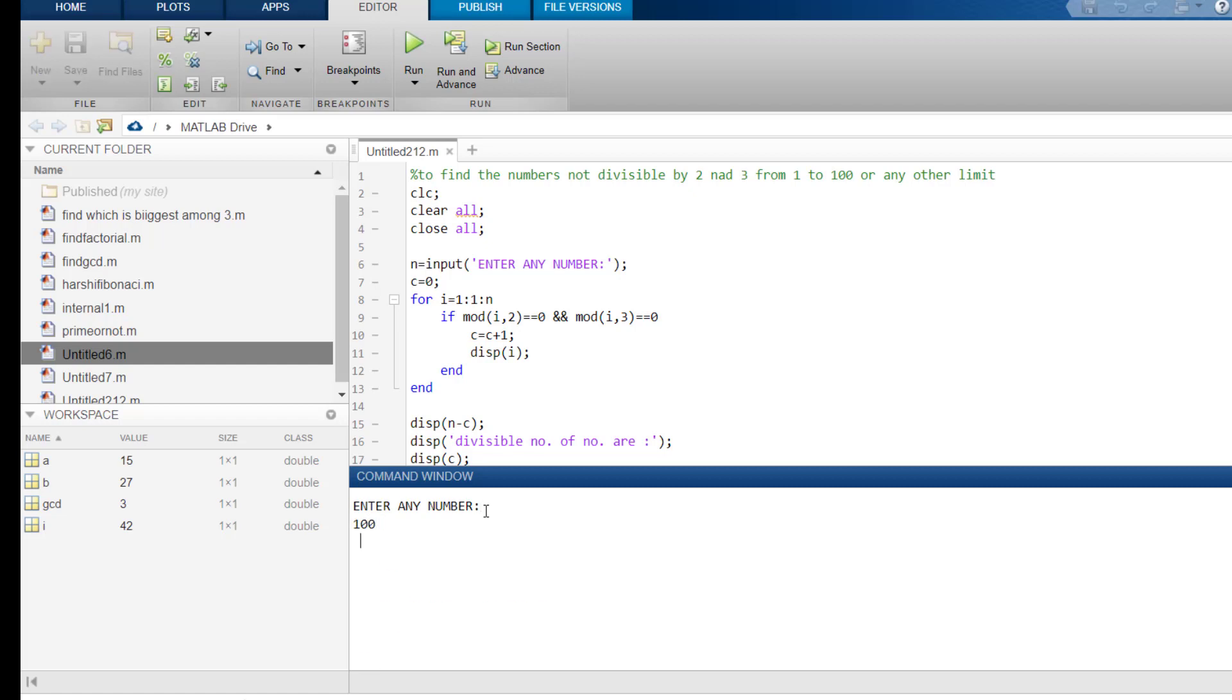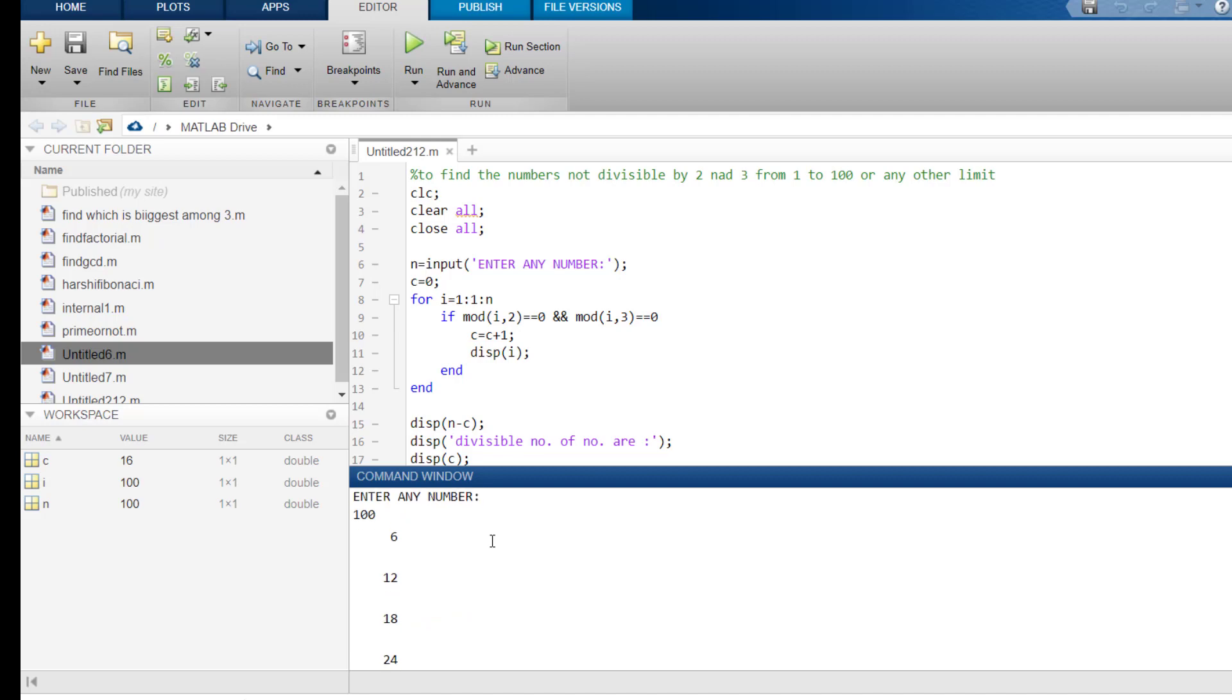Now, if I enter, the program runs. And first of all, it gives me all the number which are divisible by 2 and 3.